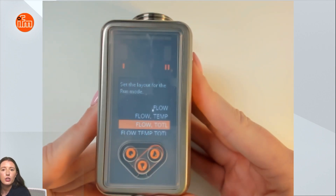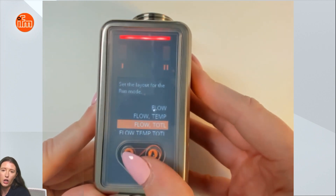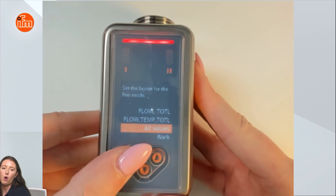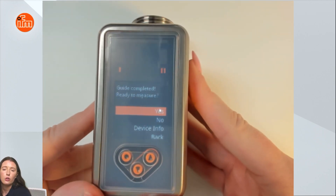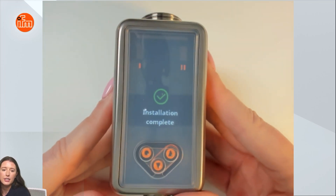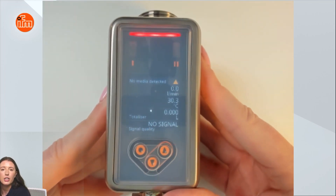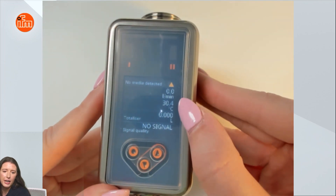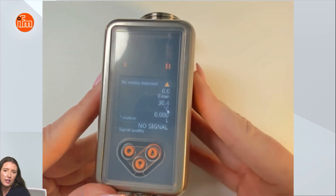Now it's going to ask you what you want to show on the display. You can show just flow, flow and temperature — in this case I'm going to select to see all values. Now it's going to ask you if you've completed your guide. I'll press yes. You'll see it says installation complete. And now you can see your menu in the run mode, where I can see my flow rate, temperature, the totalized value, and my signal quality.